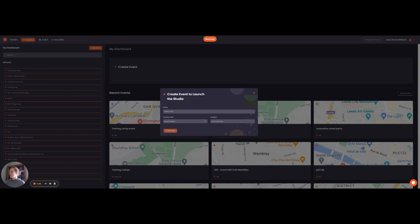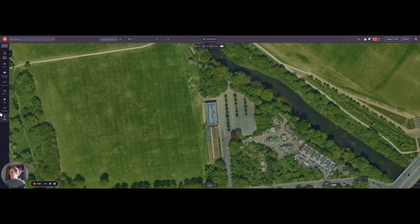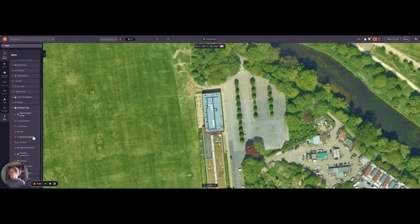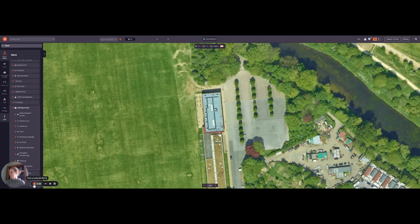And then if I go down to my more section, you will find training camps where you have all of the tools that you need to use instantly.